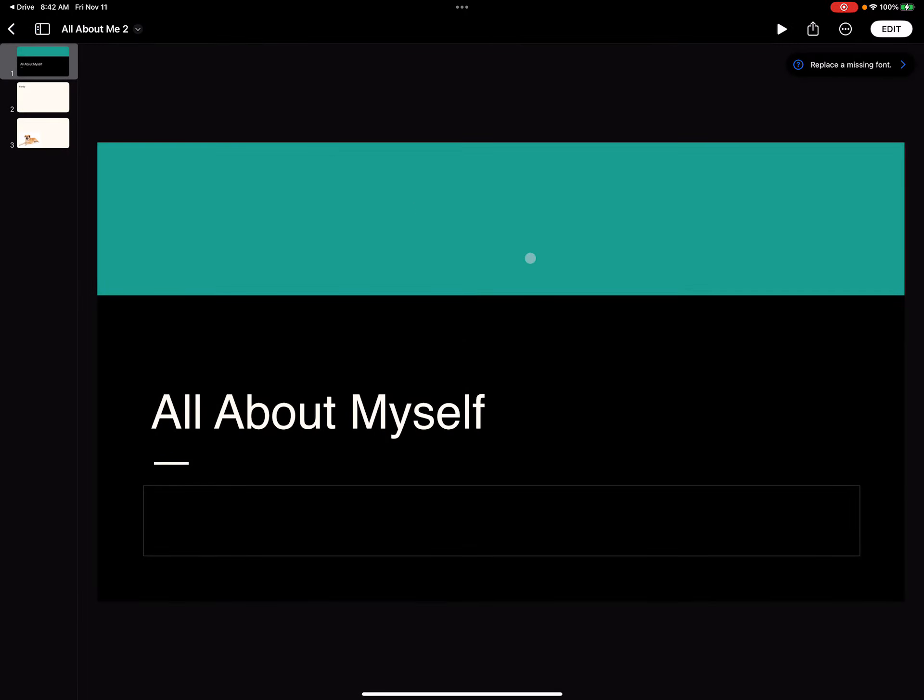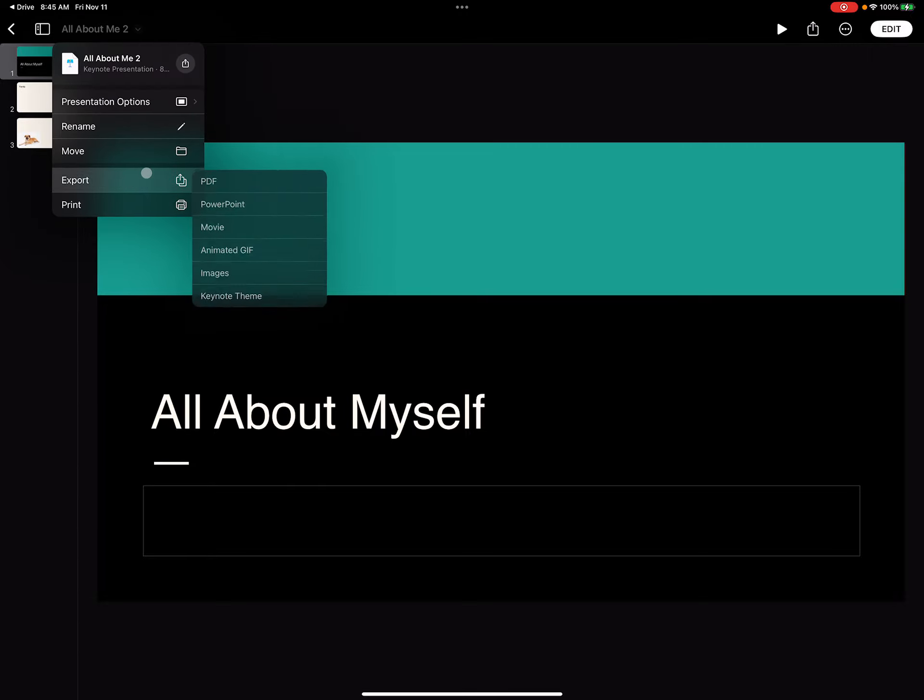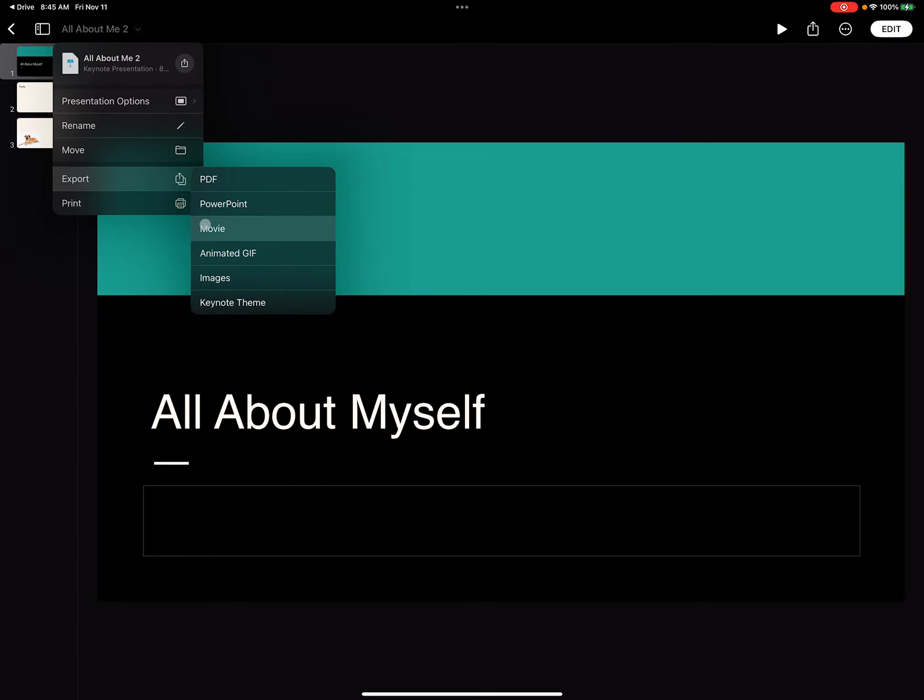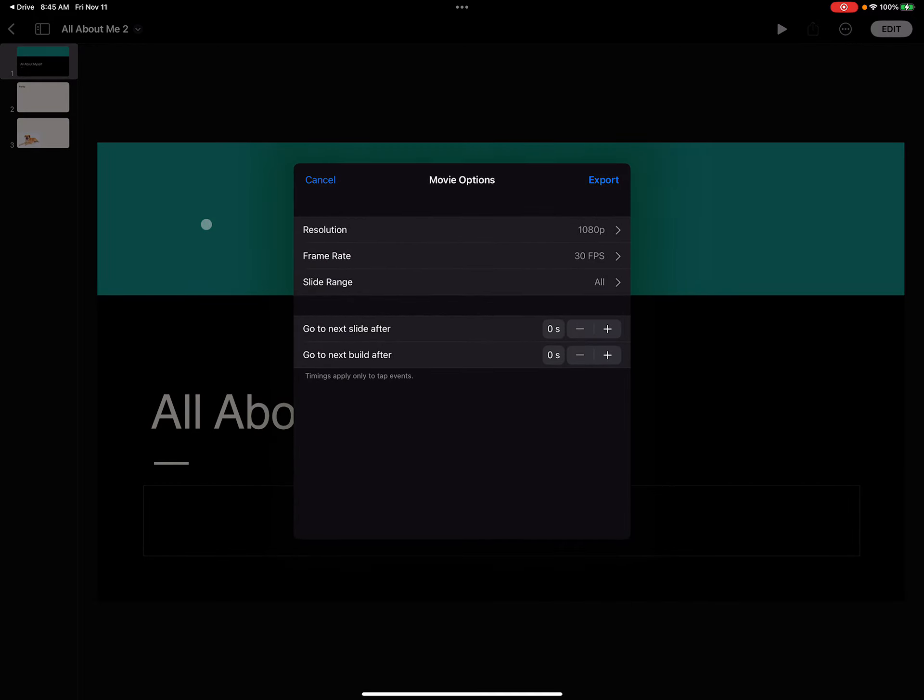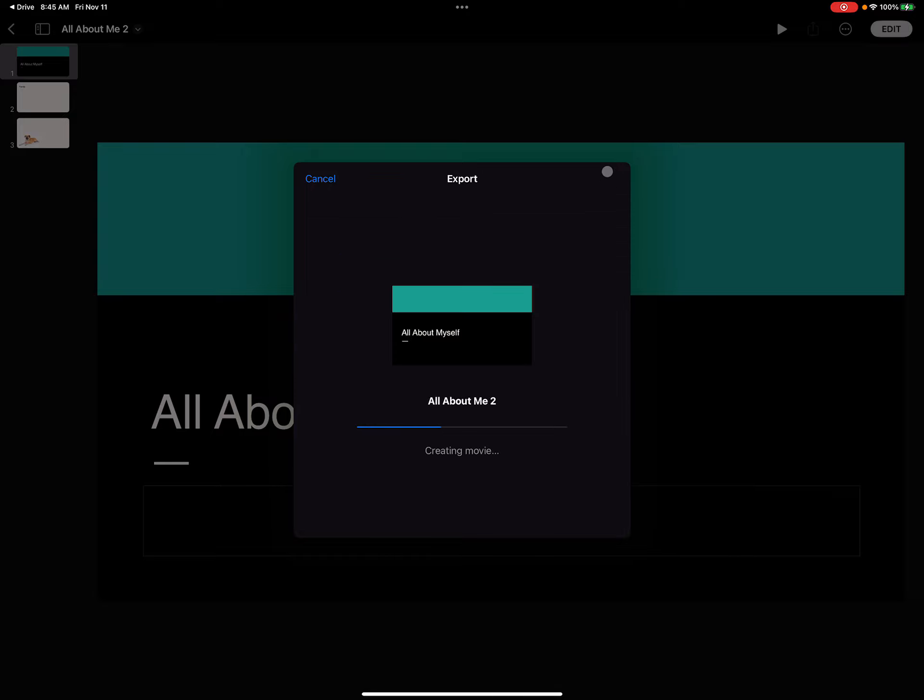So now I have it in Keynote and go ahead and tap on the name of the document in the upper left-hand corner. Go to Export and say Movie. It gives me a few options. How many seconds per each slide and then hit Export.